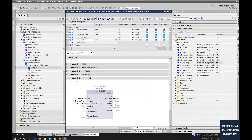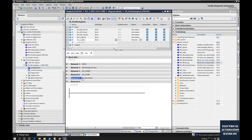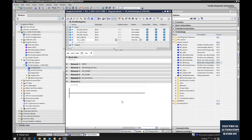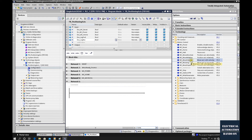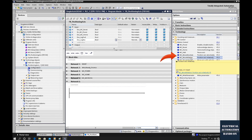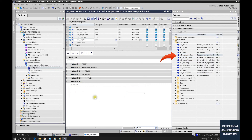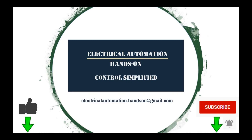So far we've programmed MC_Reset, MC_Power, MC_Home, and MC_MoveJog. With these four function blocks we can manually control the axis — jog forward or reverse and move the servo motor. There are also two more important function blocks to program: MC_Halt to pause the axis, and MC_Stop to stop it. For automatic control we'll also add positioning control (absolute and relative) and speed control. I'll show how to program these in the next video. Thank you for watching — if you like this video please give a thumbs up, subscribe, and hit the bell.